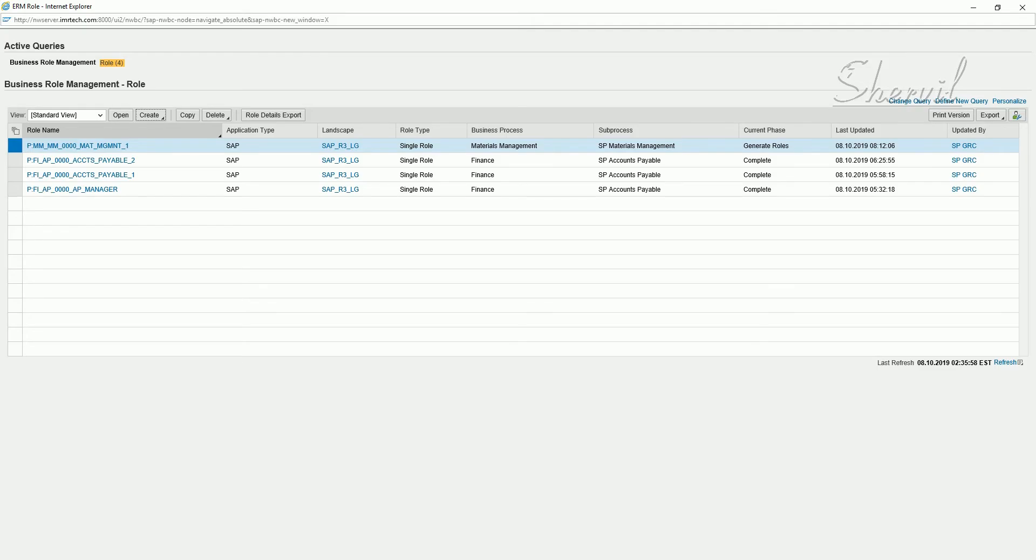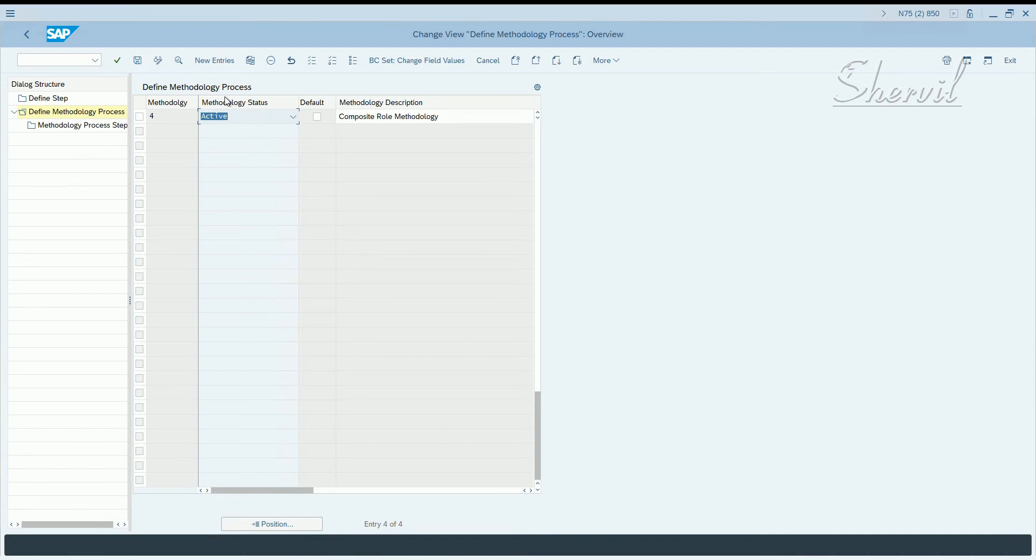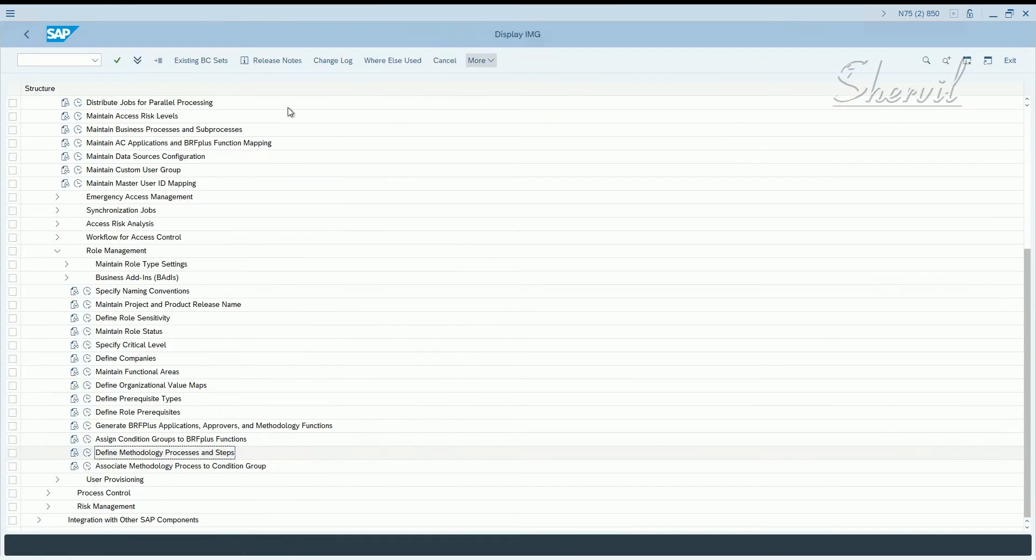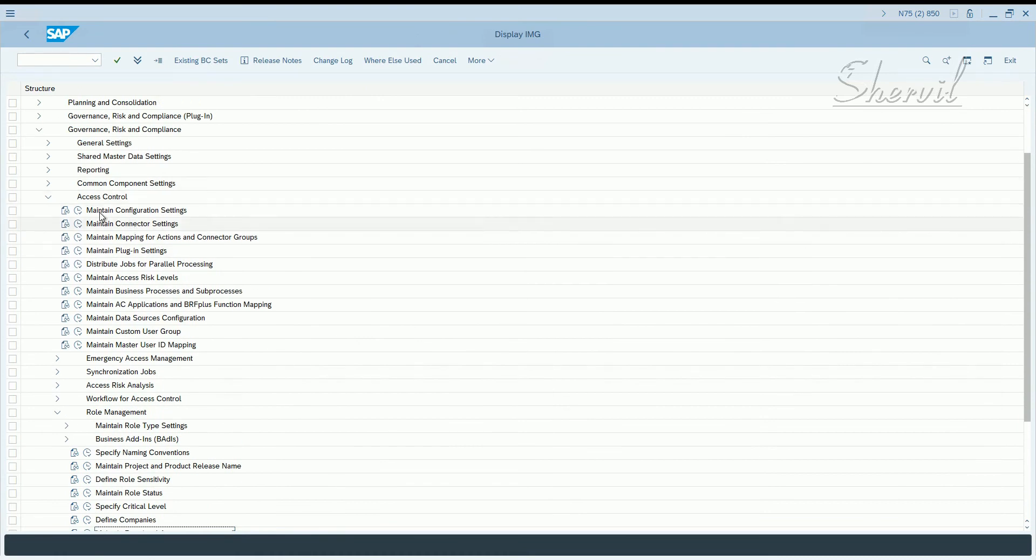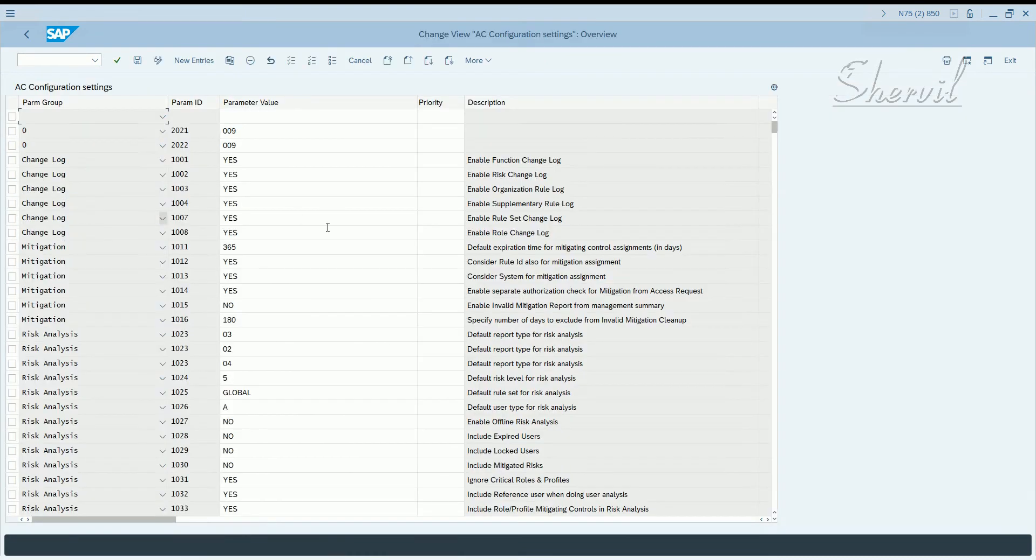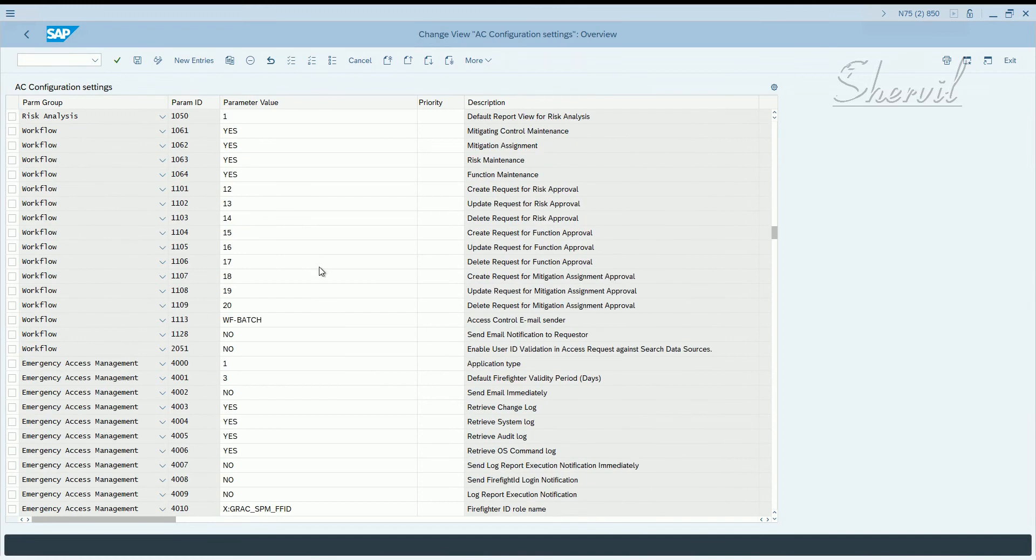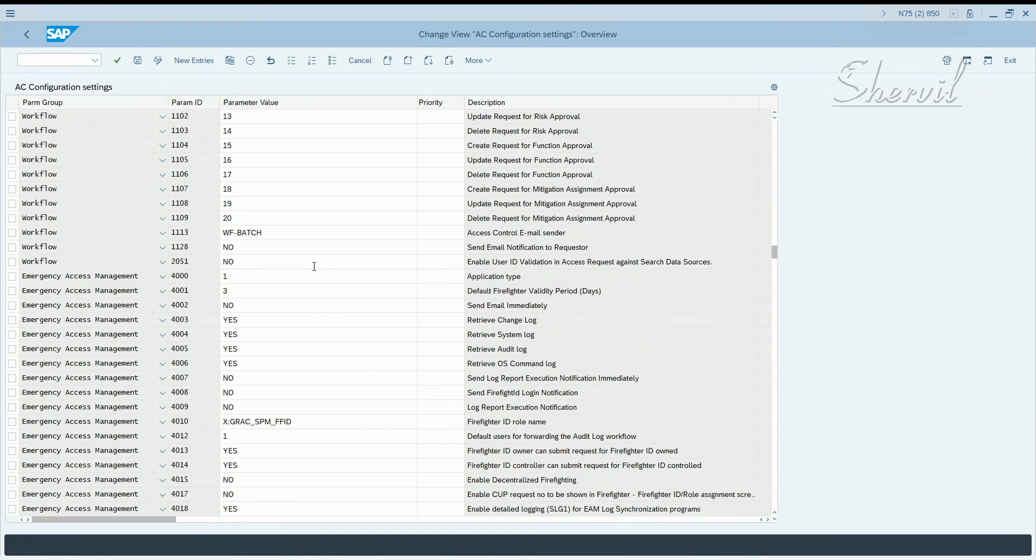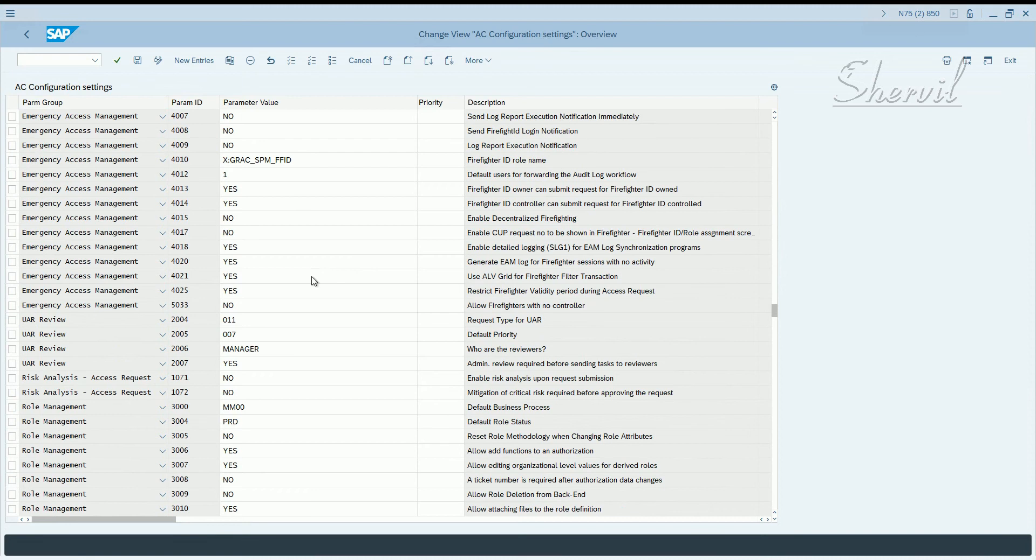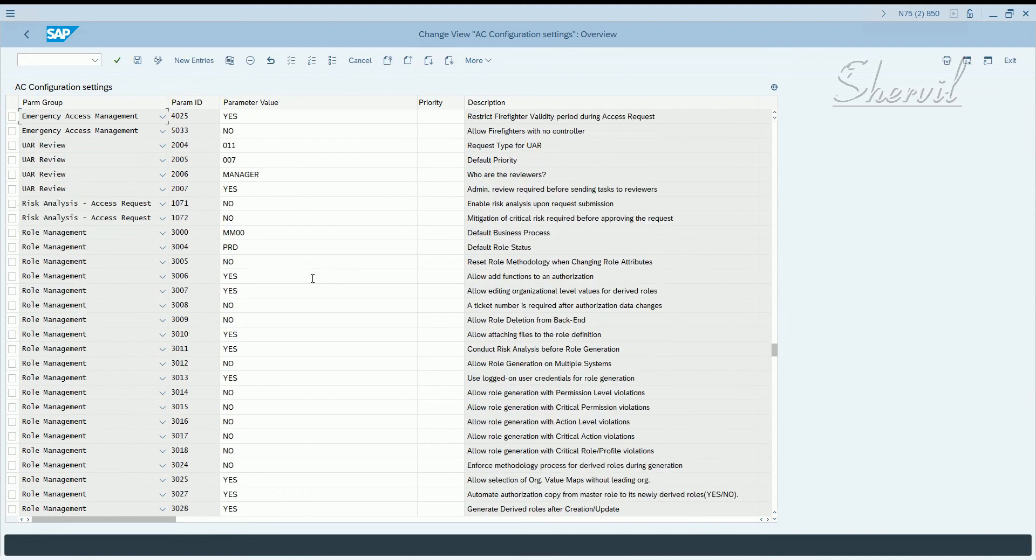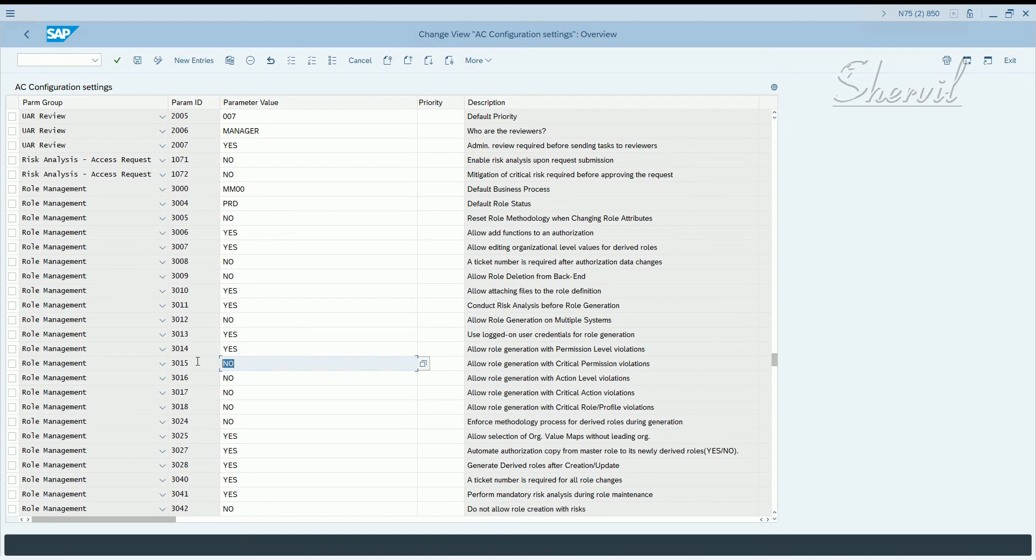Now let us go and create a composite role. Before we create a composite role, let us go back to the configuration parameters and set the generation parameters that we had set to no. Let us reset them back to yes because when you create a composite role it has to go through the risk analysis step.